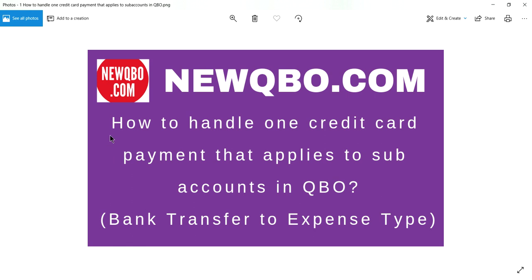In this video, I'm going to talk about how to handle one credit card payment that applies to subaccounts in QBO. Basically, you have several credit cards set up as subaccounts, and when the bank makes the payment — or you do the payment — it goes to one parent account but doesn't apply to the subaccounts. This is the focus of this video. I'm going to go to QuickBooks Online now.